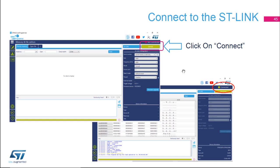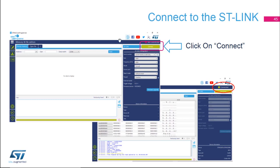Once STM32CubeProgrammer is open, we're going to connect the board. Using a micro-USB cable, you want to connect the nuclear board to your machine, to your laptop or computer, using the CN2 connector on your nuclear board. Once connected, on STM32CubeProgrammer, make sure that STLink is selected. This is the default state, so it should be selected in blue.